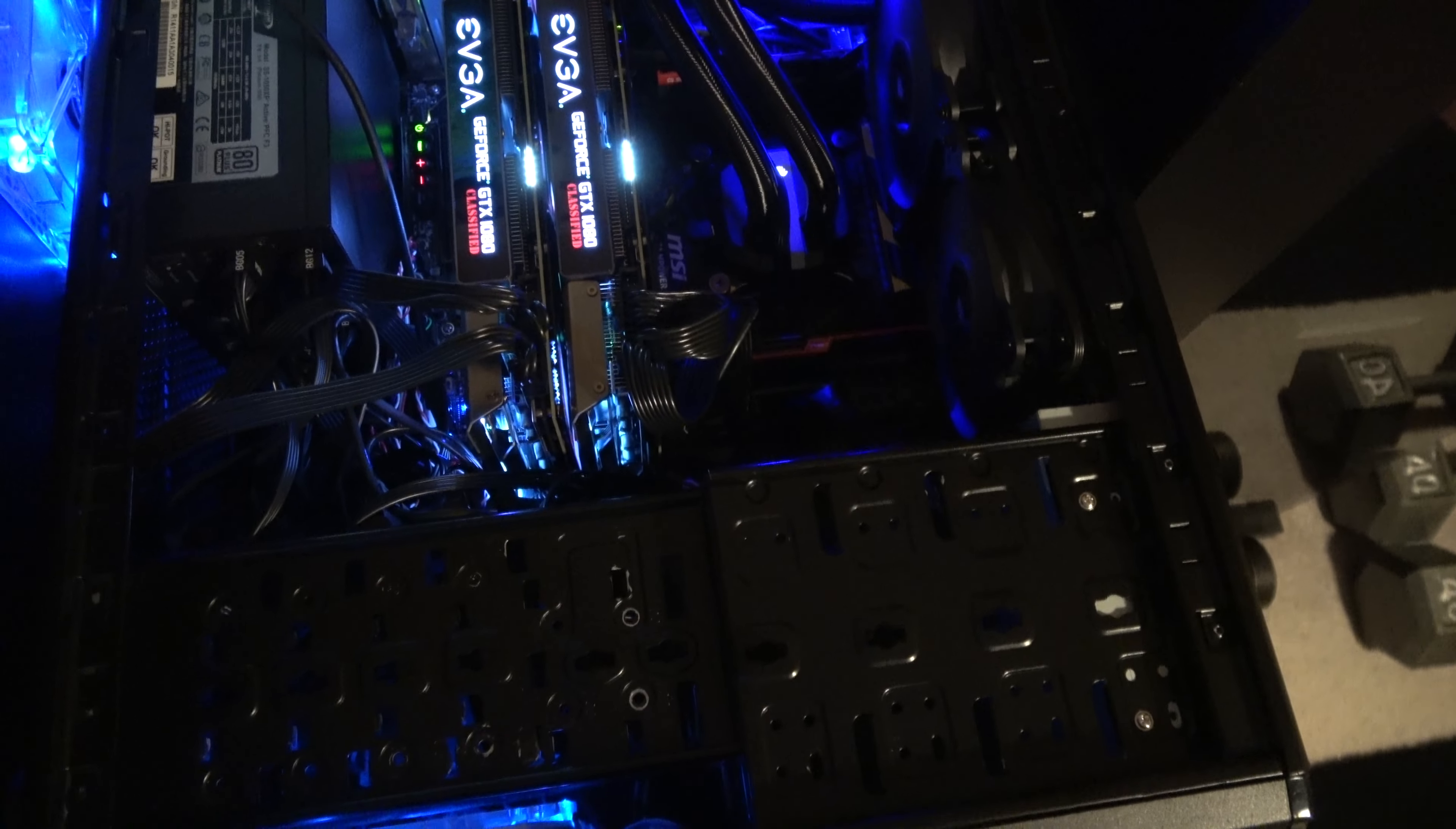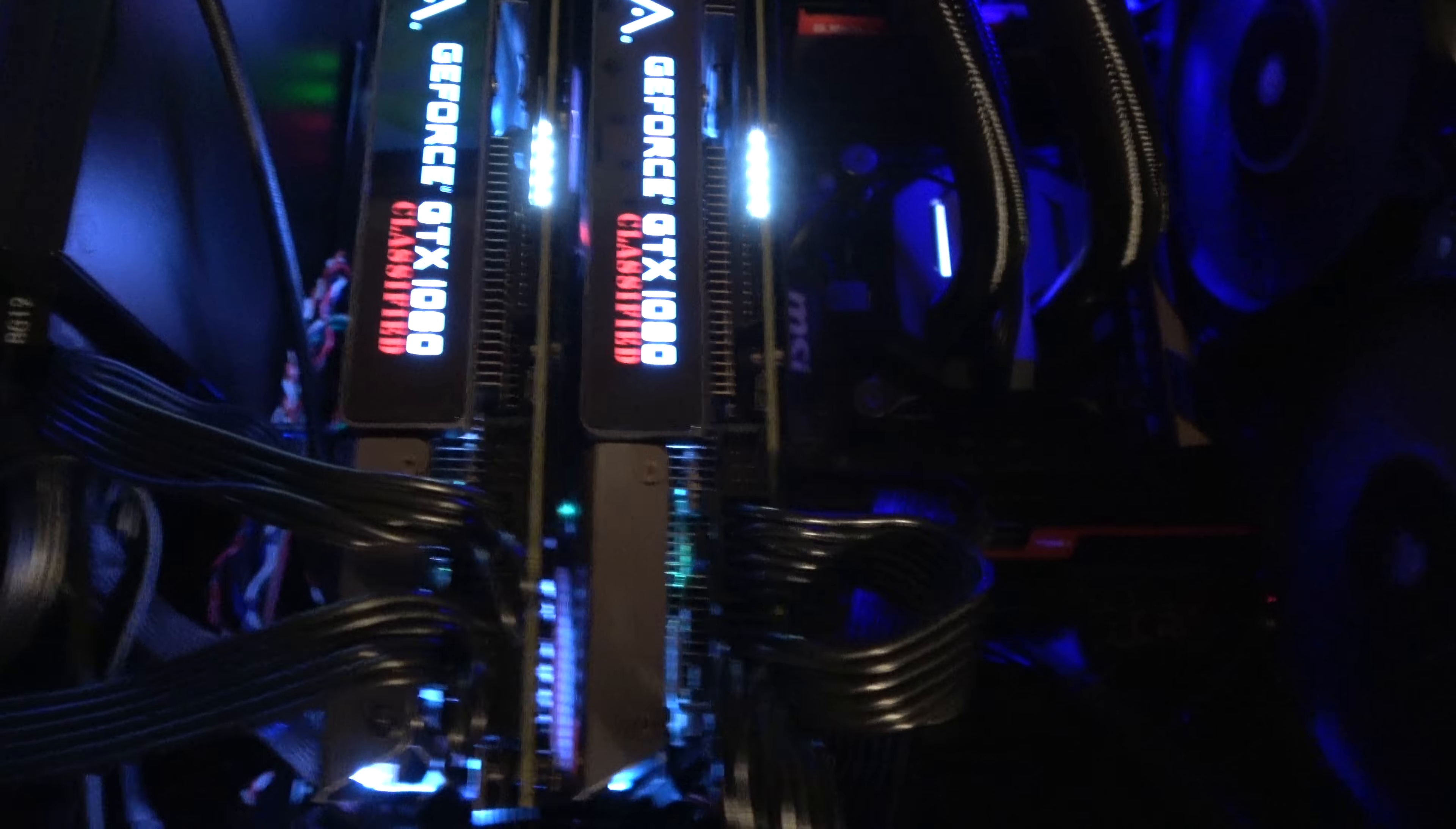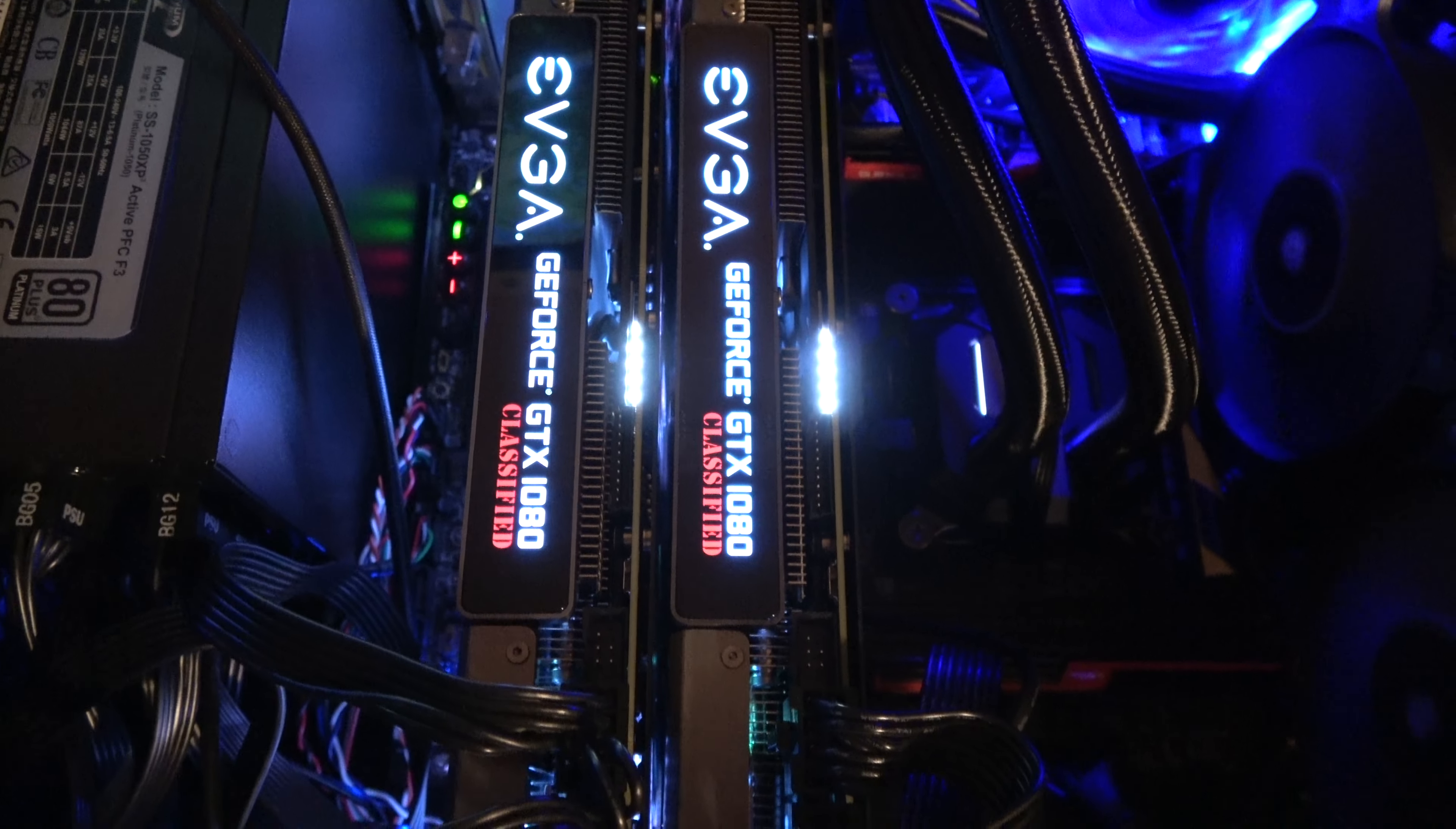Yo, what's up guys, okay, so here's the inside of the rig. We've got the 2x EVGA 1080 classifieds there.